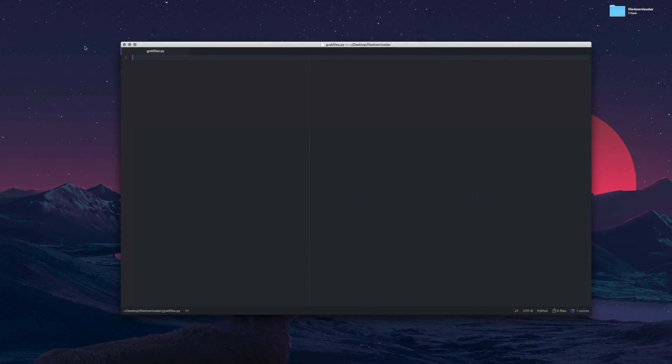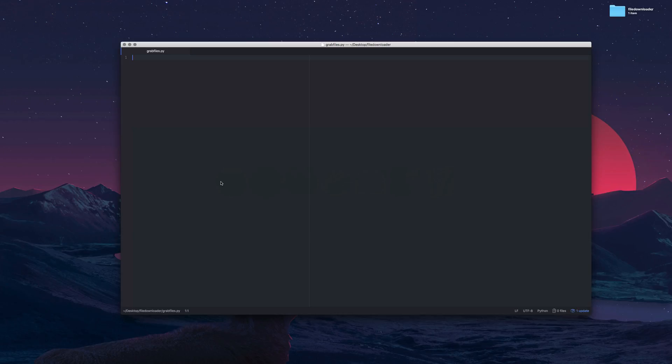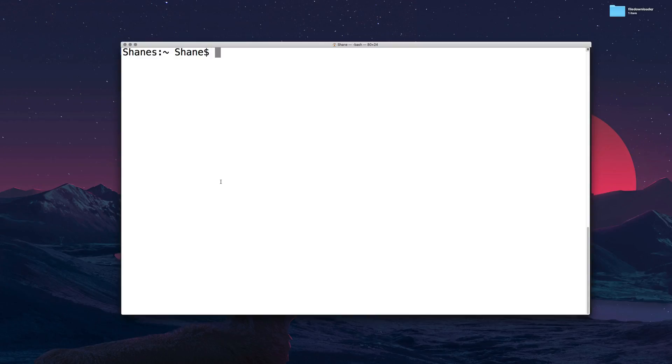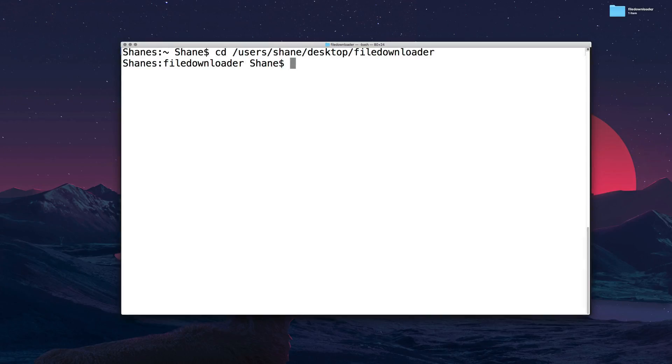The first thing I have done is on the desktop I've created a folder called file downloader and in terminal we want to navigate to that thing because I've also created a file called grabfiles.py which is empty at the moment. I'm using the atom file editor to make the python. So command space type in terminal press enter. First thing you need to type in is cd that stands for change directory and you can either type in where you want to go or you could do cd and then drag the folder. Either or whatever floats your goat.